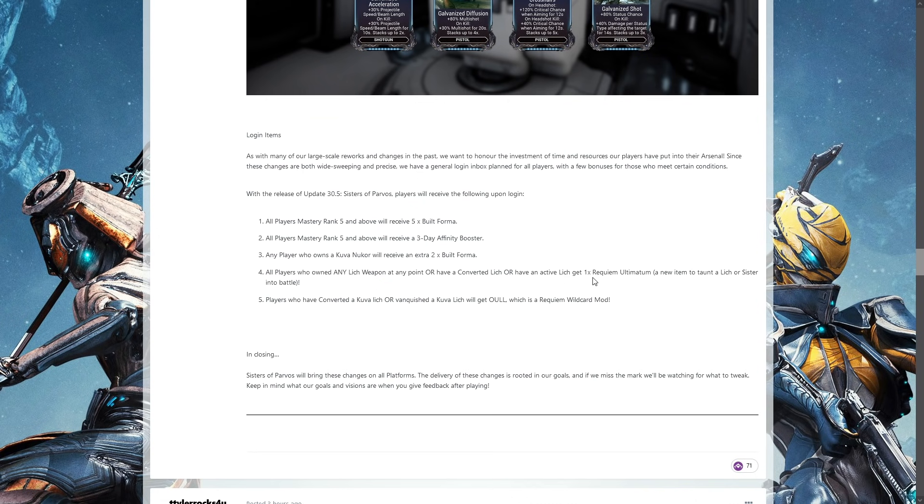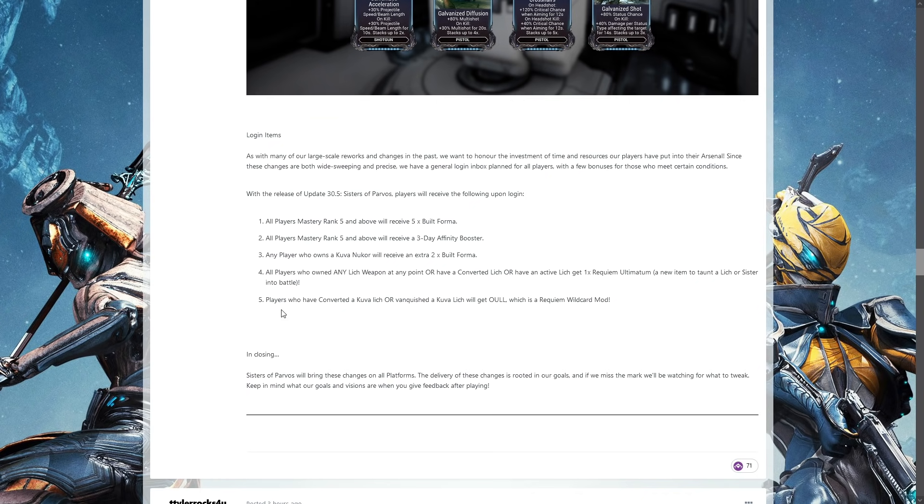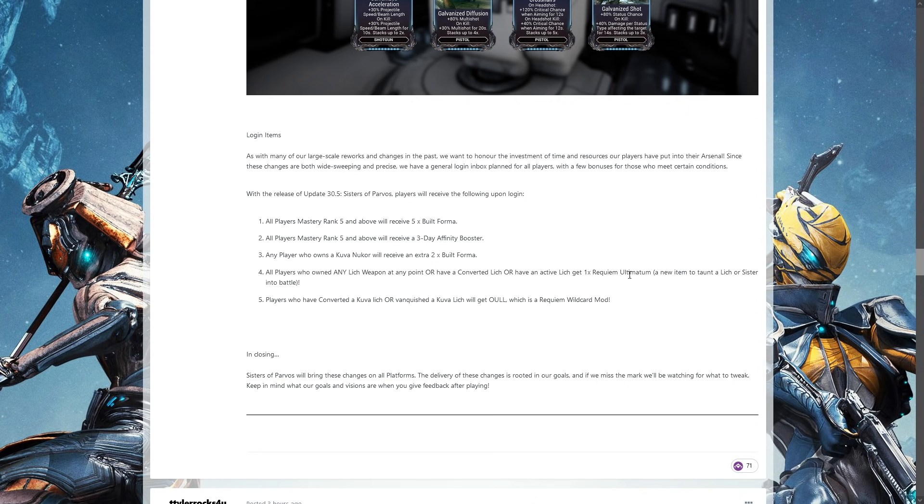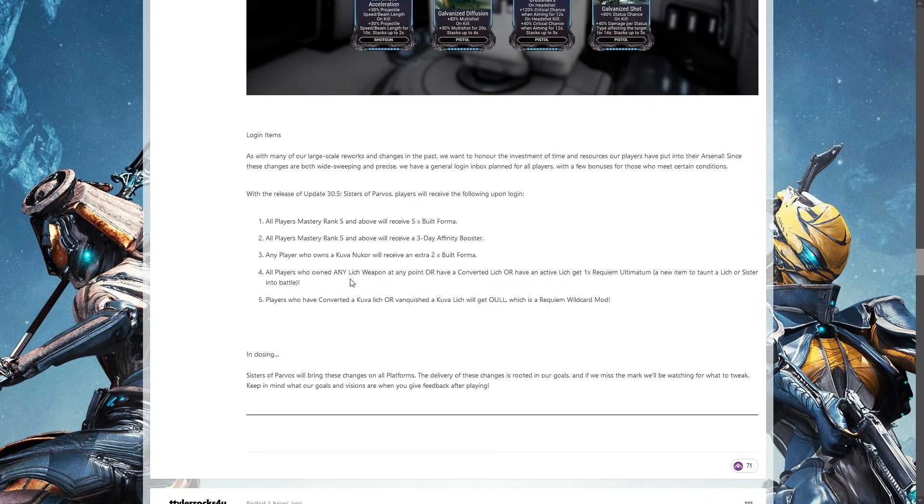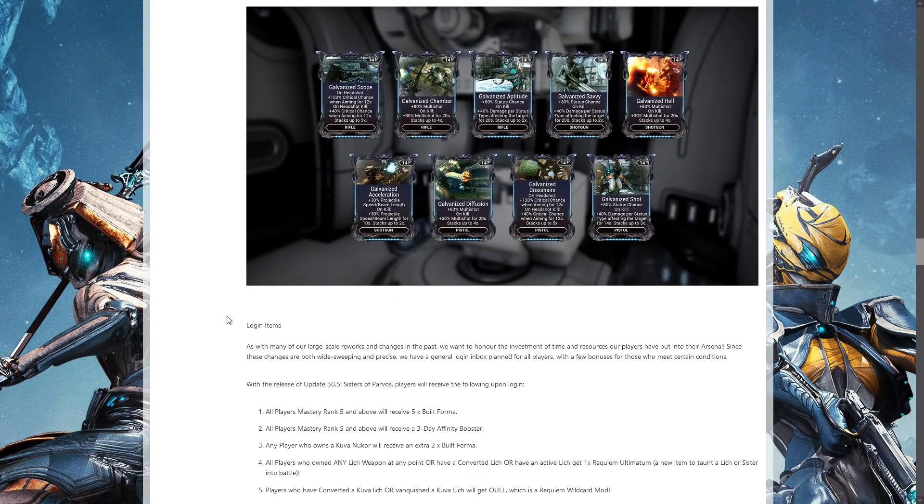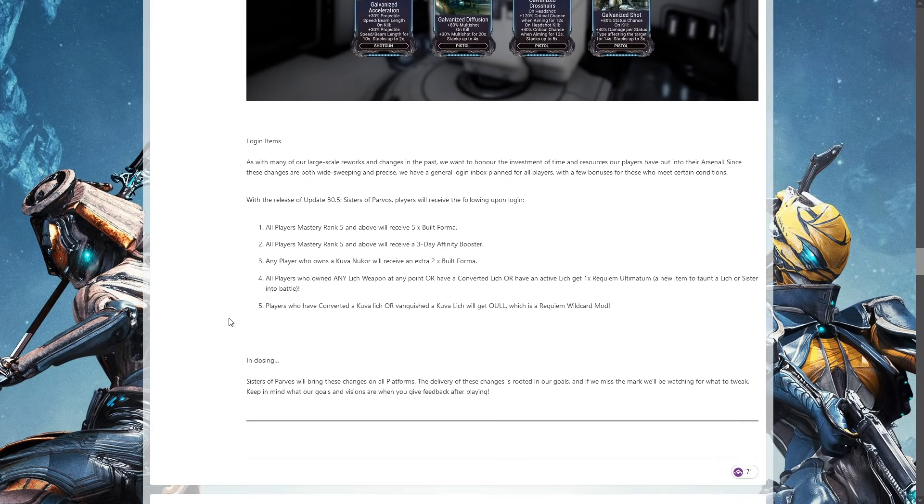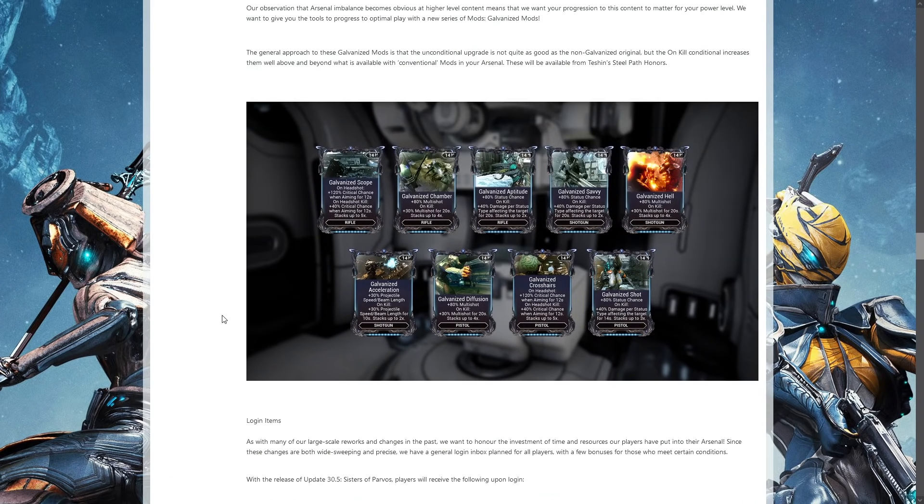Any players who have owned any Kuva weapon at any point - don't know why it says lich weapon, they are all Kuva weapons - or have converted a lich or have an active lich will get one Requiem Ultimatum, which is a new taunt for the sisters and the liches. Is that one per lich they've had or is it just one if they have any interaction whatsoever with a lich? Going to say it's the second one. Players who have converted a lich or vanquished a Kuva lich will get Oull, which is a Requiem wildcard mod.